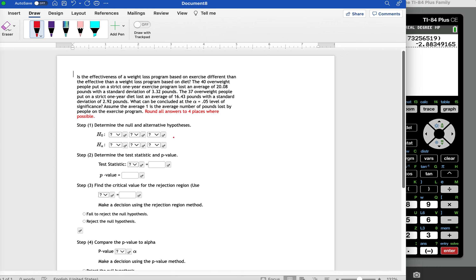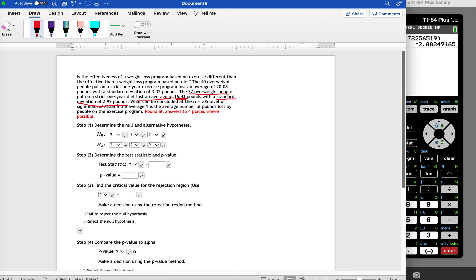The population standard deviation was not given here at all, so this is going to be a two-sample t-test. We do have standard deviations, but these come from the sample because it says that there were 37 overweight people and they lost an average of 16.43 pounds.